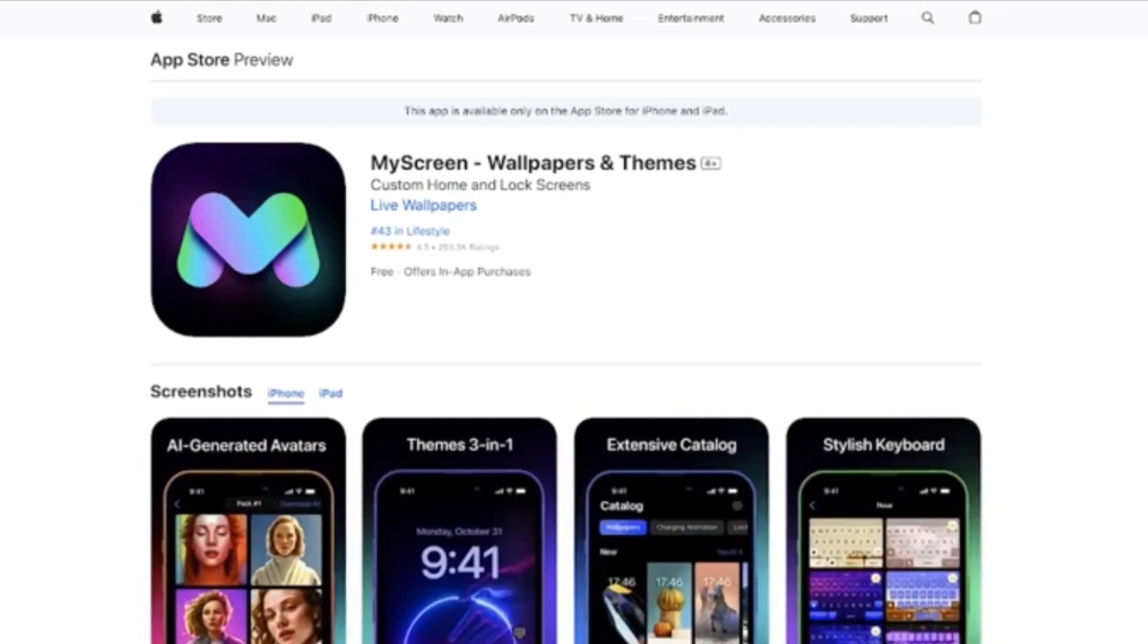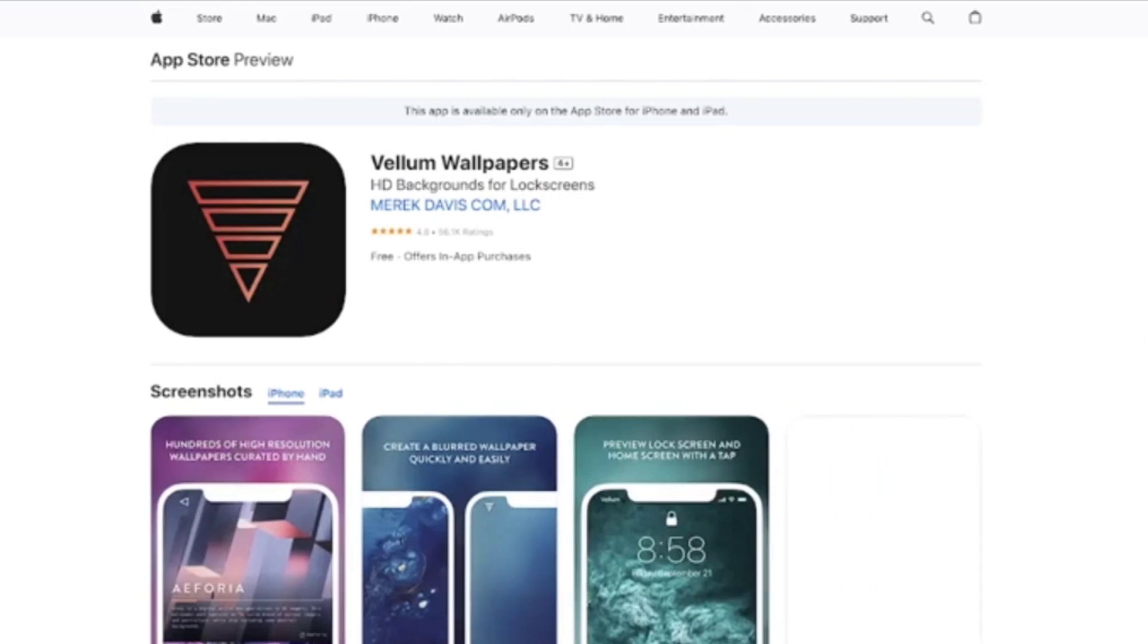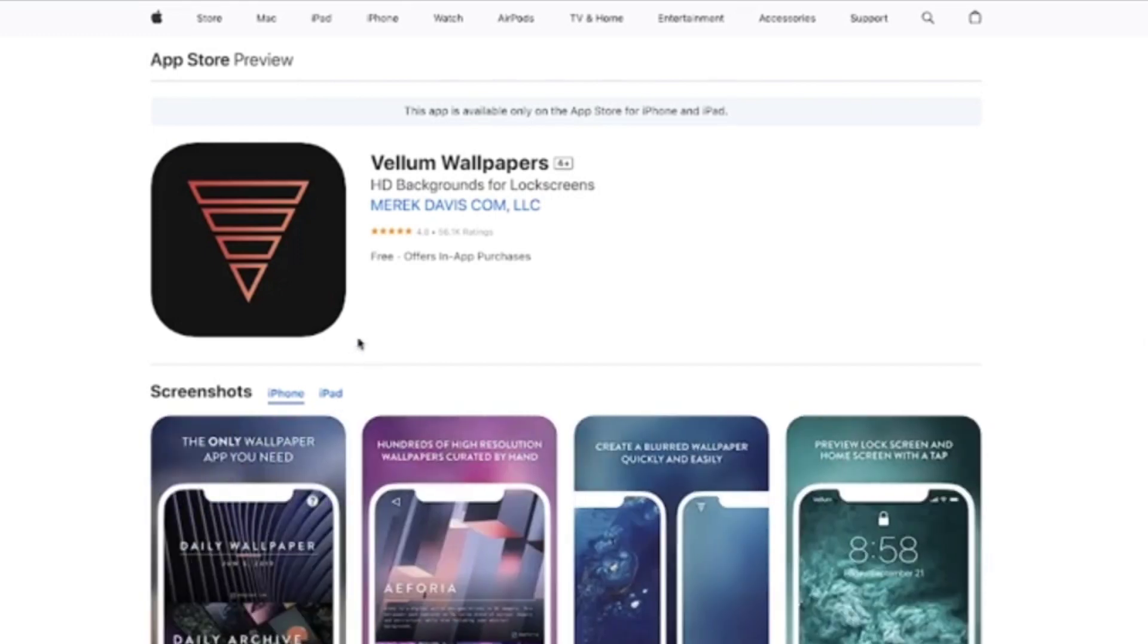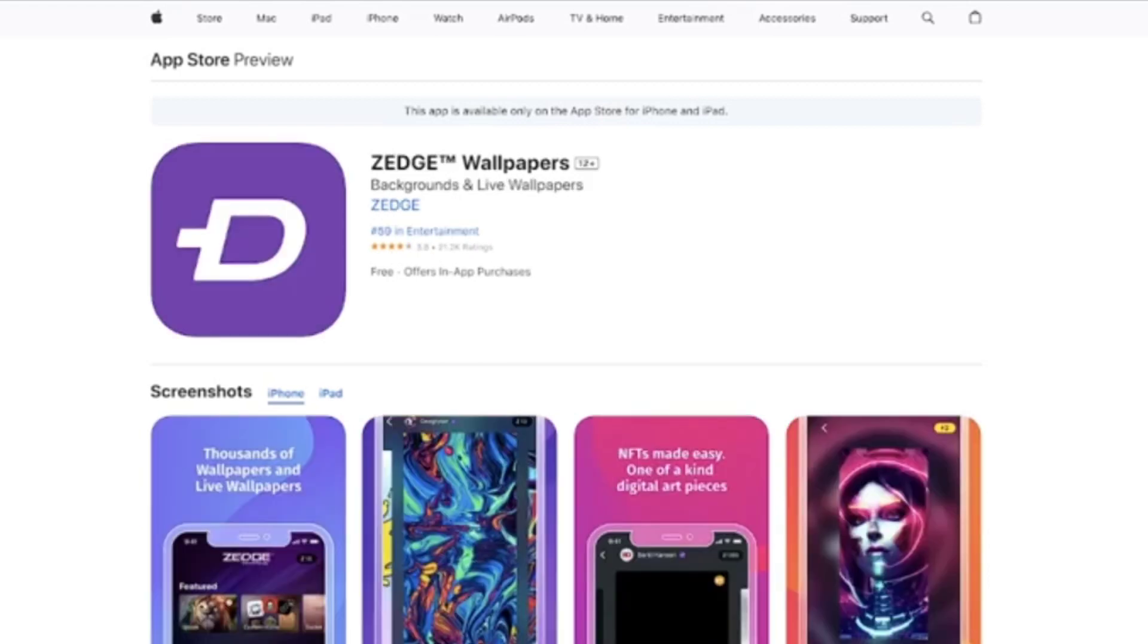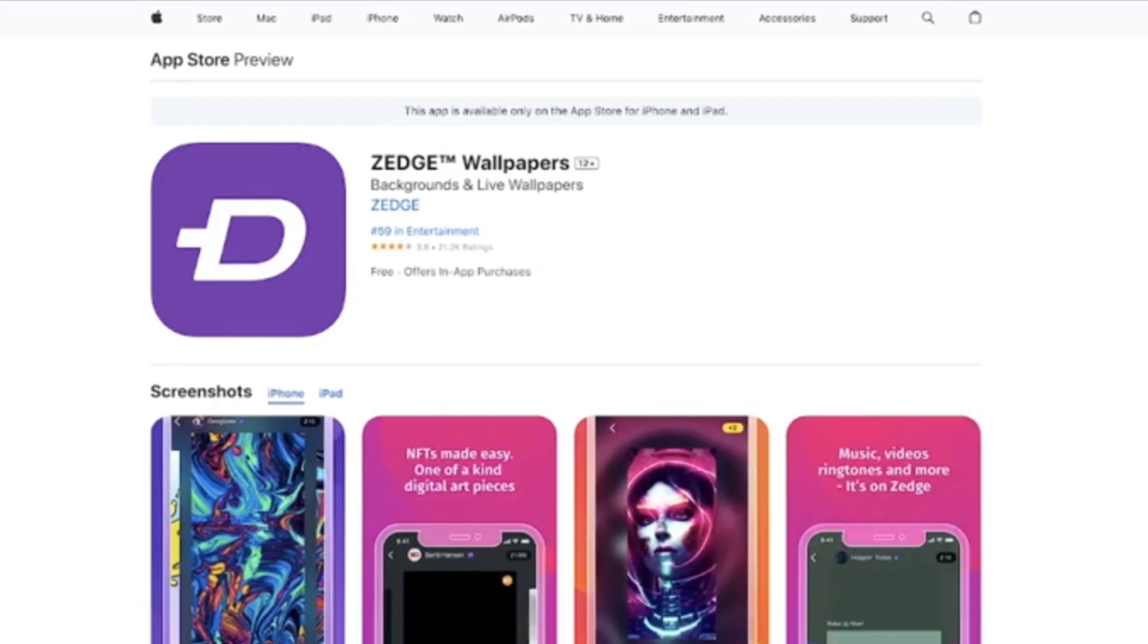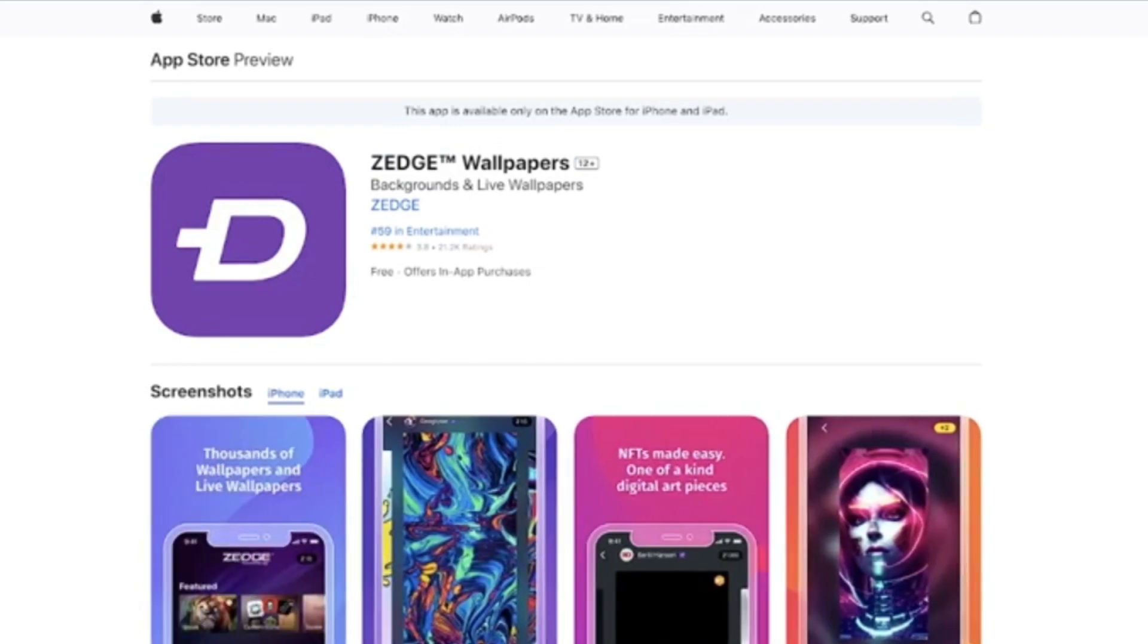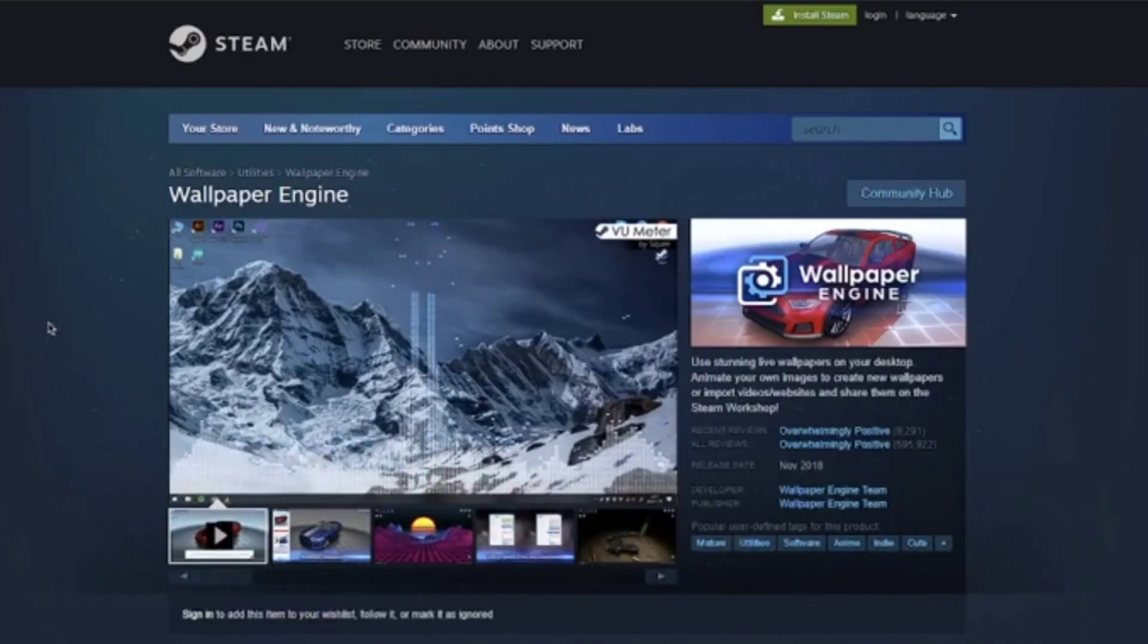My screen stands out, enabling full custom wallpapers and themes for iPhones. Additionally, there are simpler alternatives such as Vellum Wallpapers and Z Wallpapers, both serving the purpose of changing your wallpaper, while getting Wallpaper Engine on iOS remains unattainable.